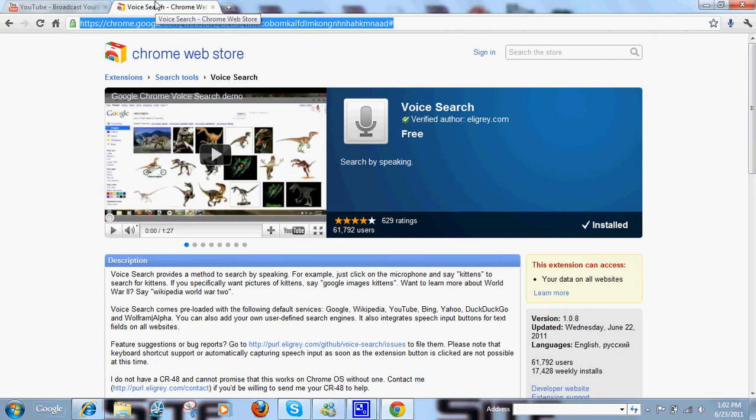First off, you're going to need Google Chrome if you don't already have it. If you don't have it, just go to Google on your regular internet browser, type in Google Chrome, it's the first link, then hit the download. For me, it installed pretty quick, maybe if you have an older computer it might take a little bit longer.